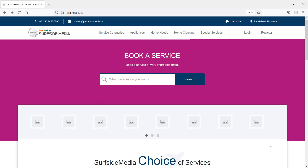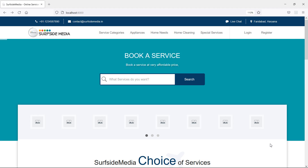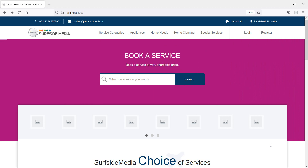Hi everyone, welcome back to the Laravel home services project. In this video, we are going to learn about how to source service categories on the home page and display them.